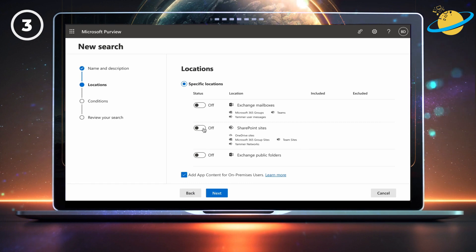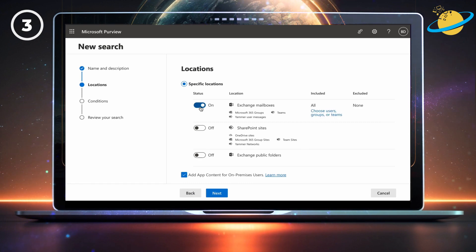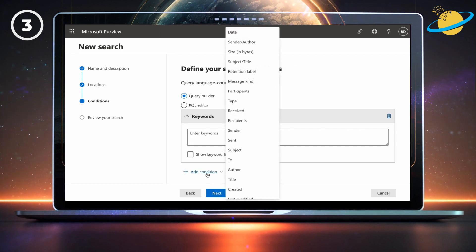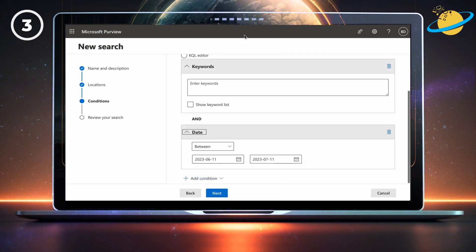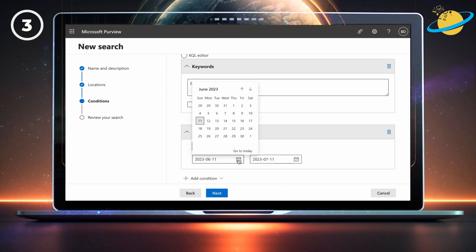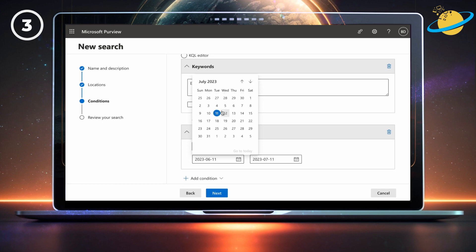Now toggle exchange mailboxes on. And then hit next. It's best to narrow down the search using a date condition. So click add condition, then select date from the pop-up list. Click the calendar icons to select a specific date. When you're done, hit next.